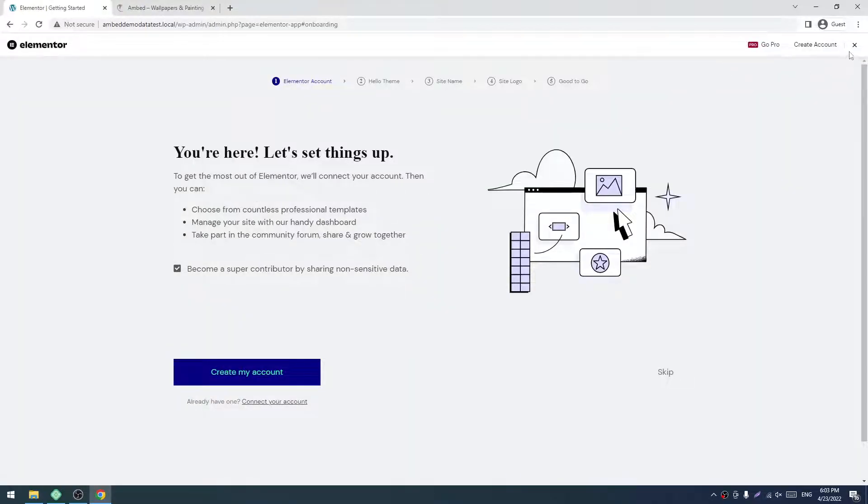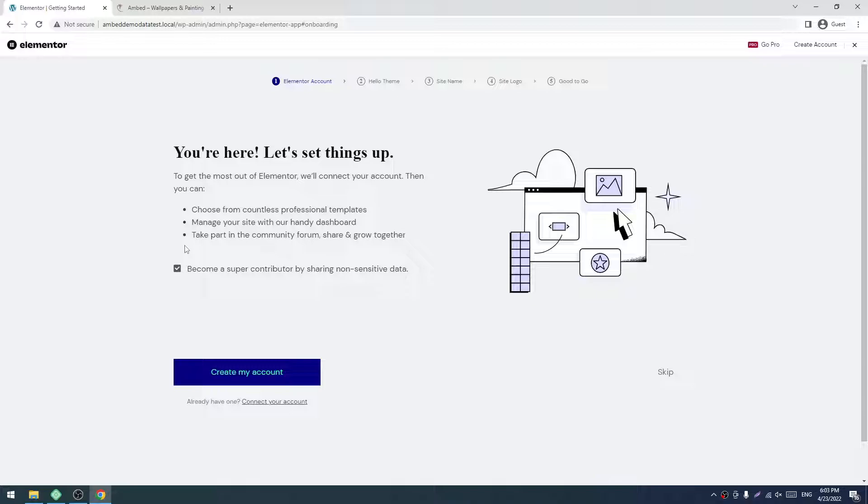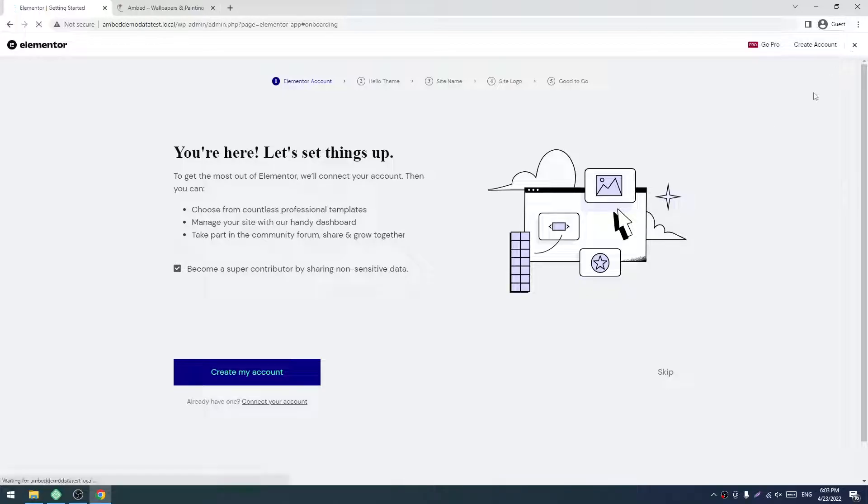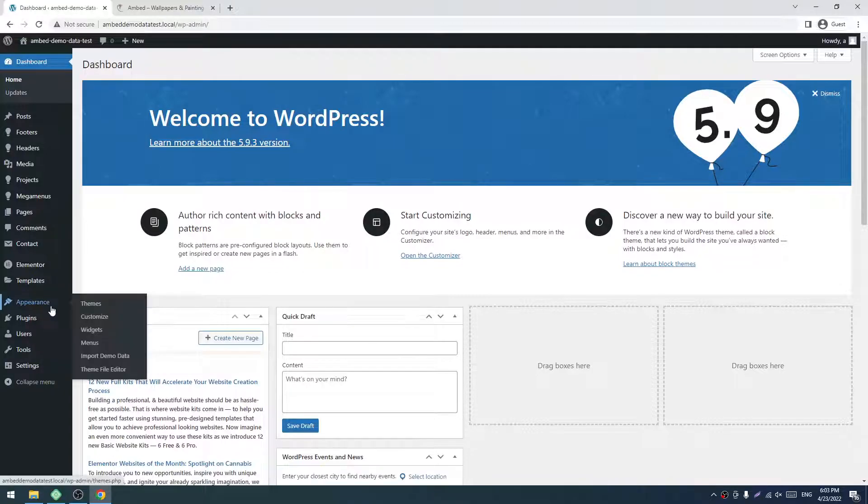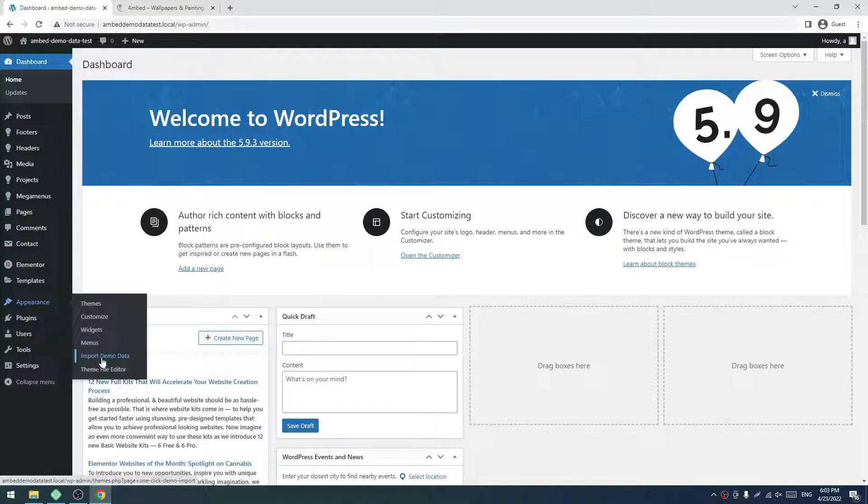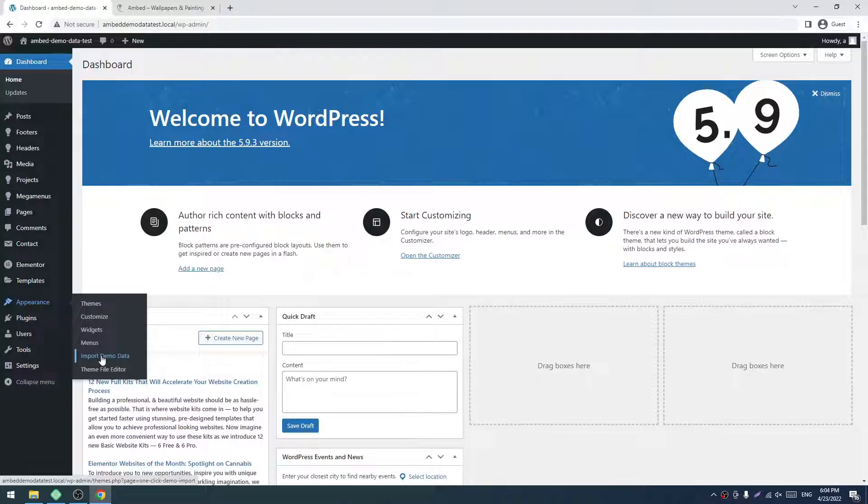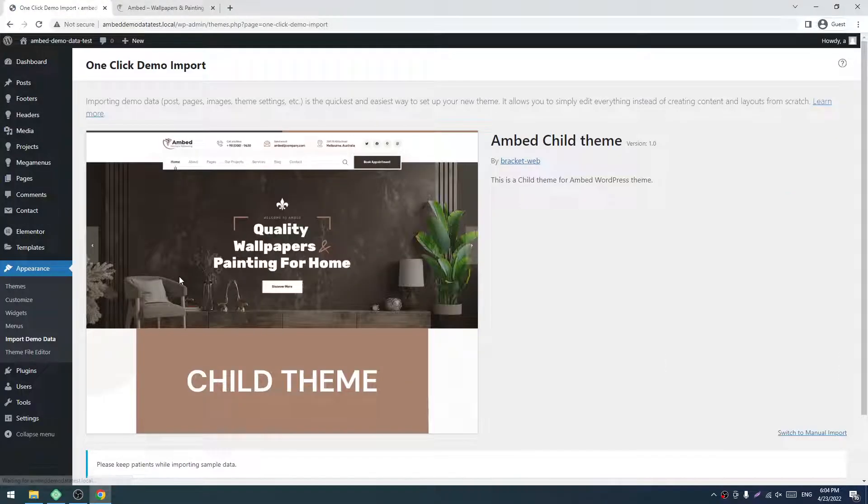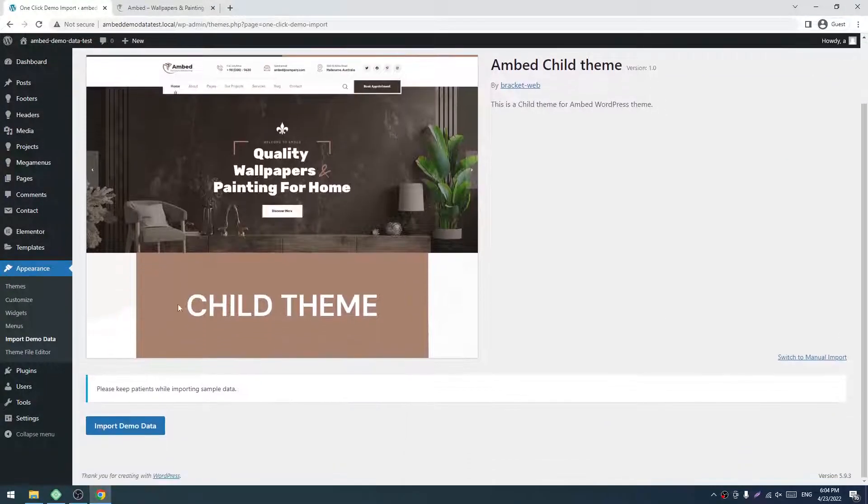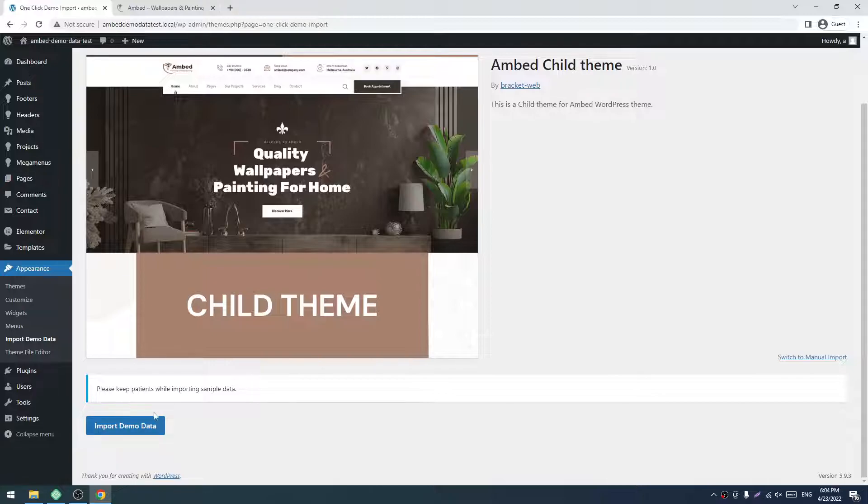Now we have to close this wizard. It's not necessary for our theme—it's the default Elementor setup wizard. Close this by clicking here. In the Appearance menu, we will have an Import Demo Data page. Click on that, then click on Import Demo Data button.